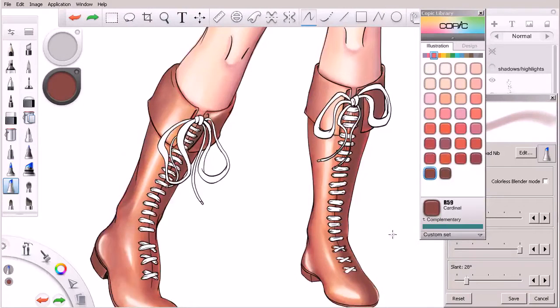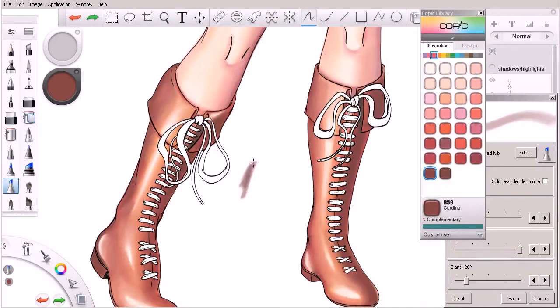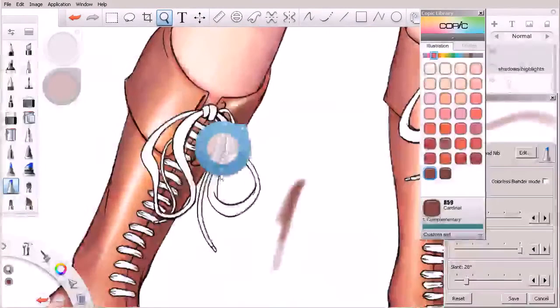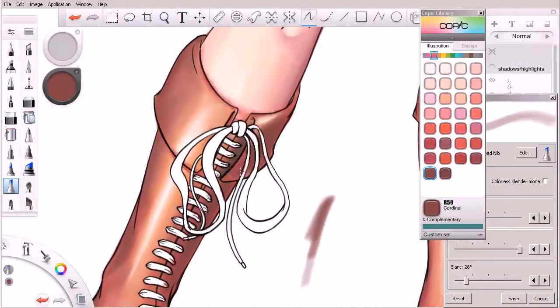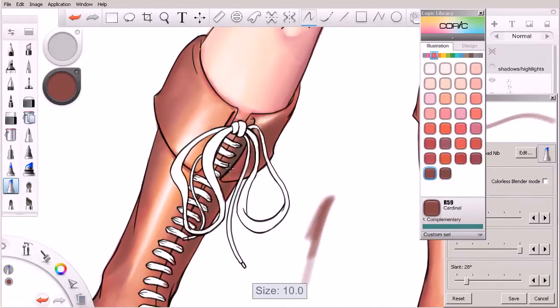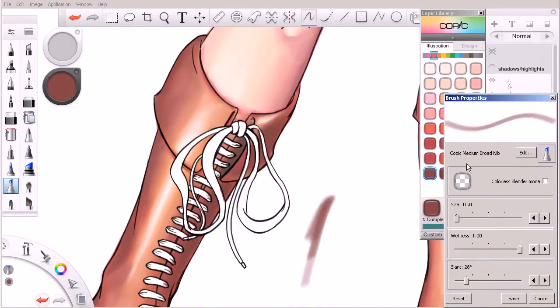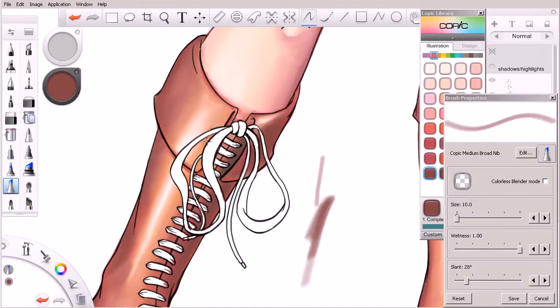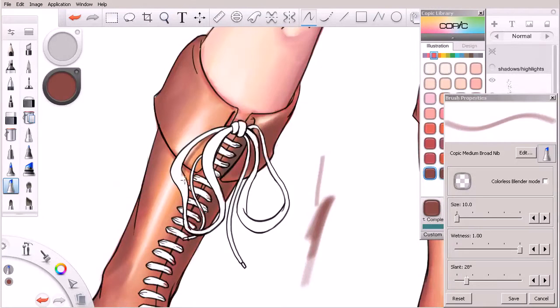So let's choose a color, let's try maybe this one right here, and we'll just shrink that down. And again, I'm using our same medium broad nib here. So I'm thinking about that, let's just come in and maybe start a shadow off right there.